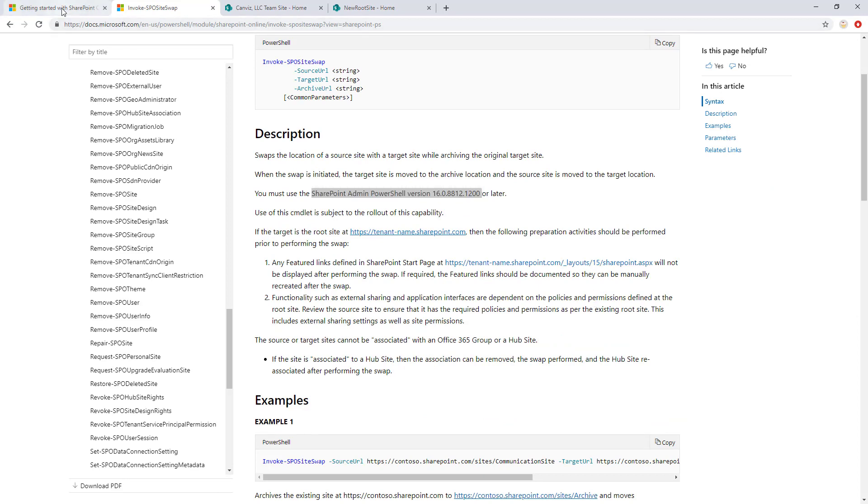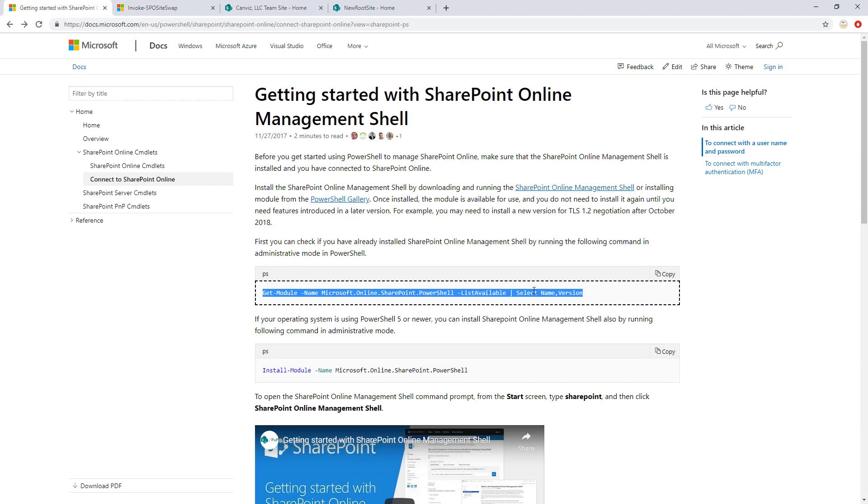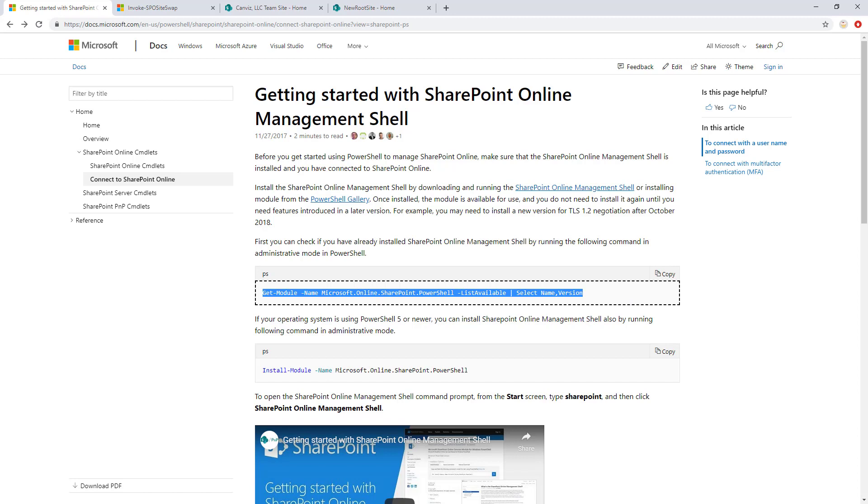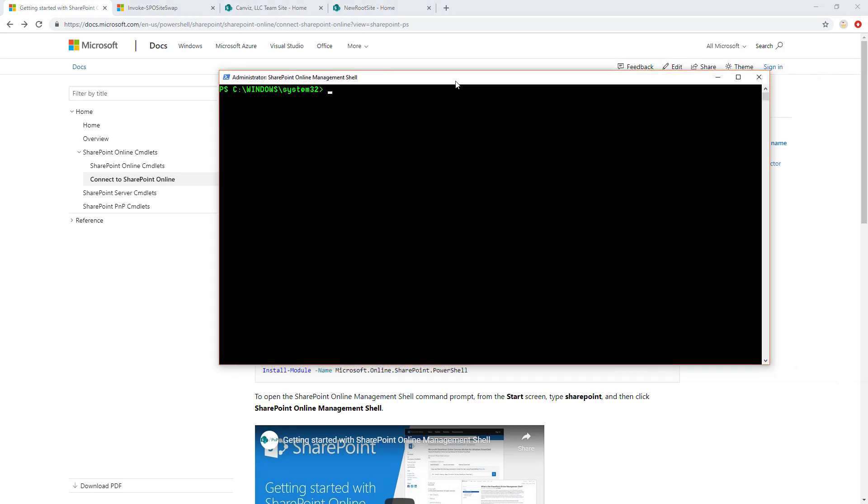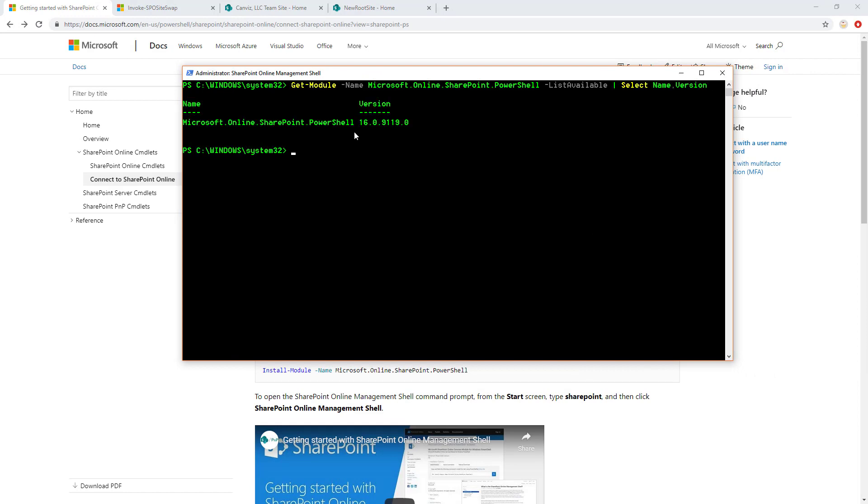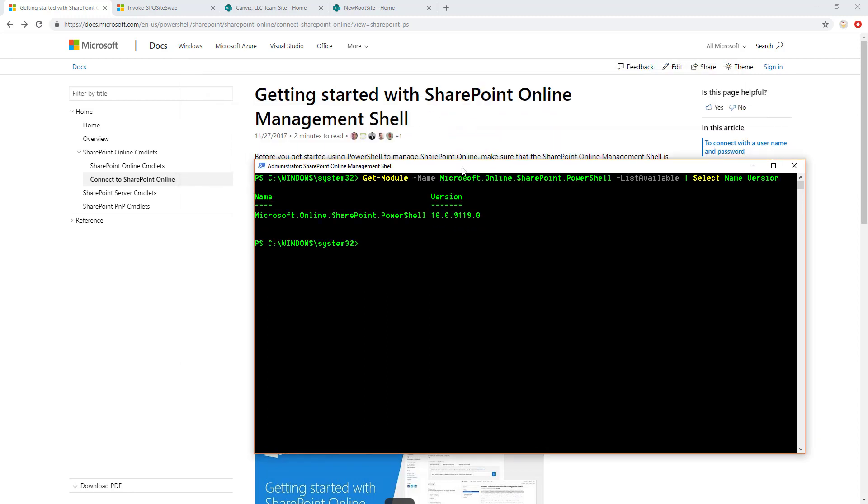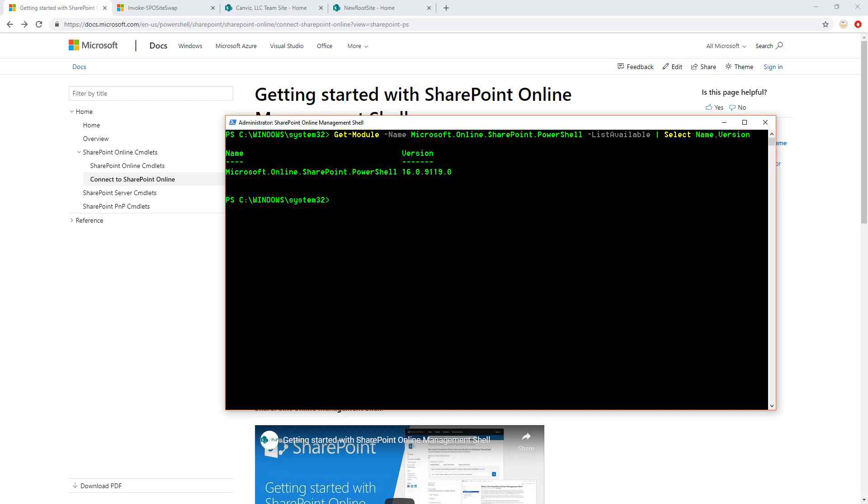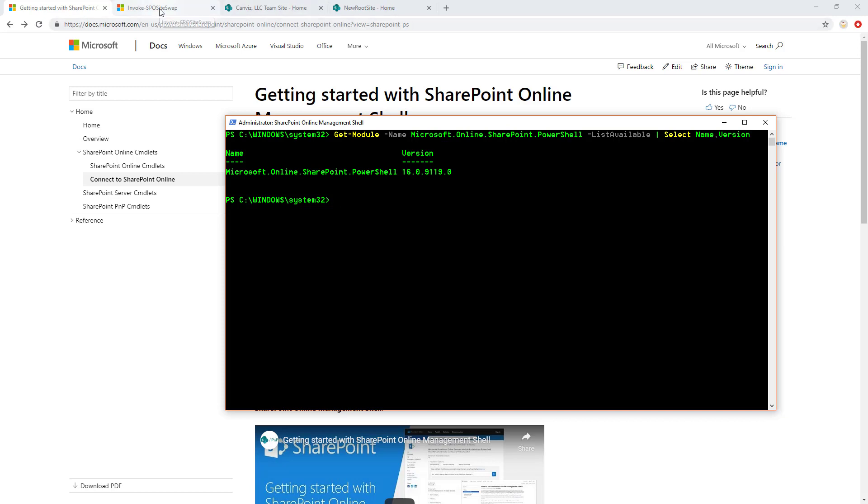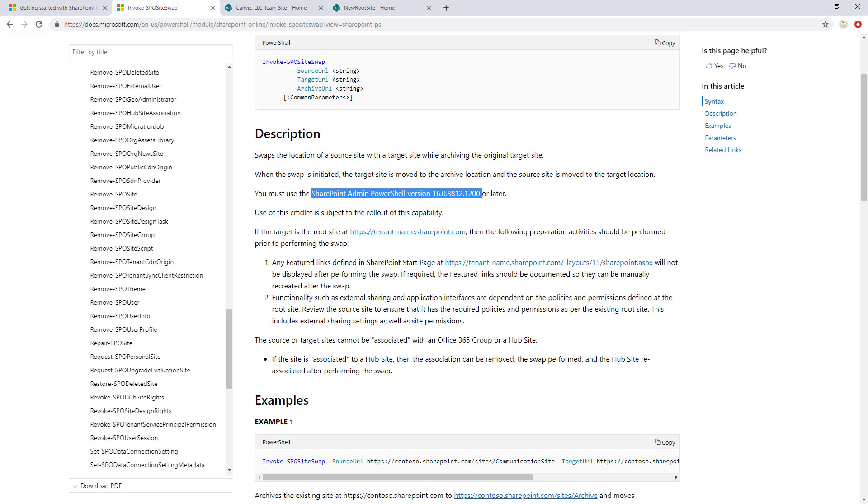And to find out what version you have, like I mentioned, you can copy this command right here. And then you can go over to your SharePoint Online PowerShell, like right here, that I've already opened up. And you can paste that command in and run it. And we can see that I'm running the latest, 16.099 or 9.119.0. And that is higher than the version that we need to run this command right here. So now we're all set to run the command.